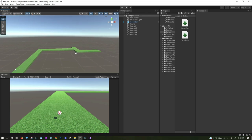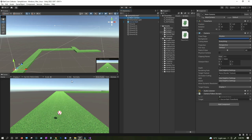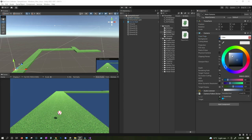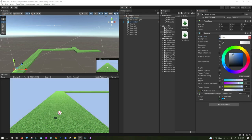You can select the main camera and make the skybox look a little better. I'll change the clear flags to Solid Color and then change it to a light green color. This looks pretty good, so let's keep it like this.